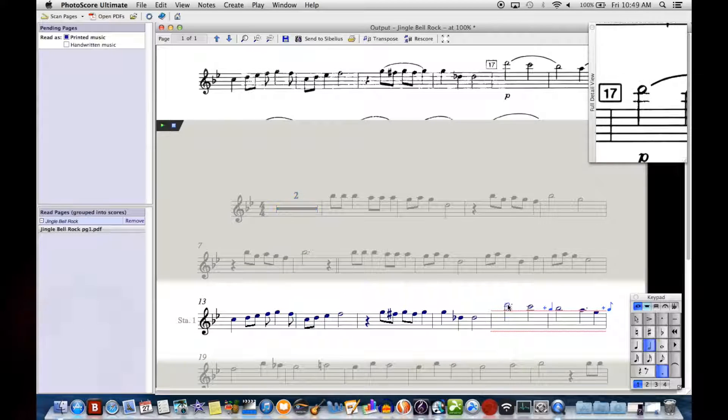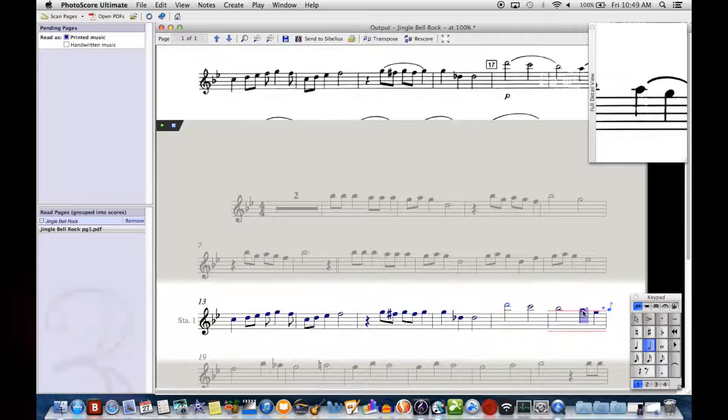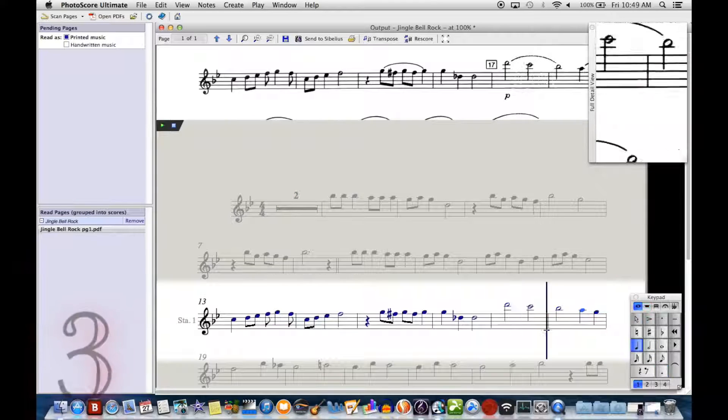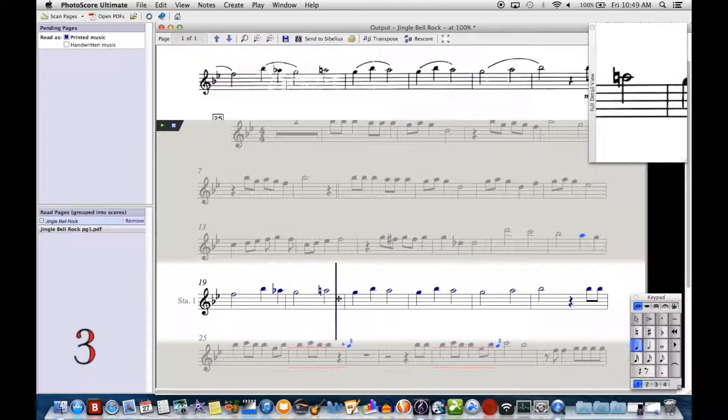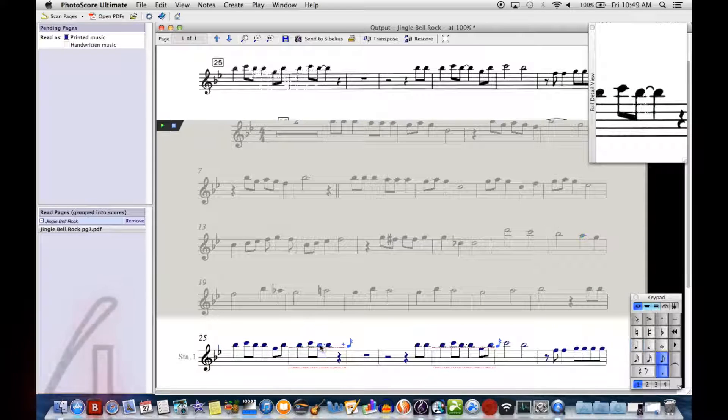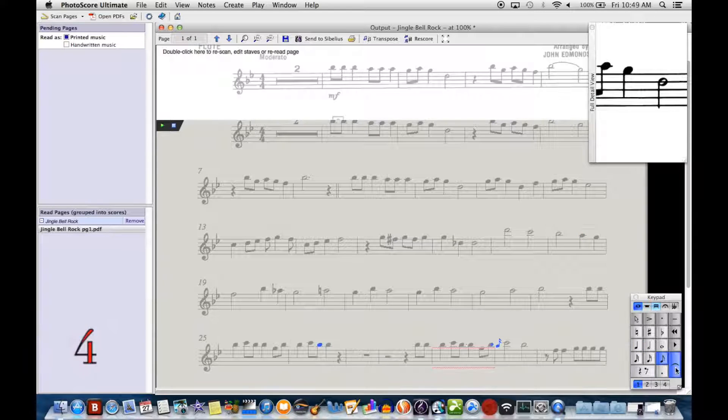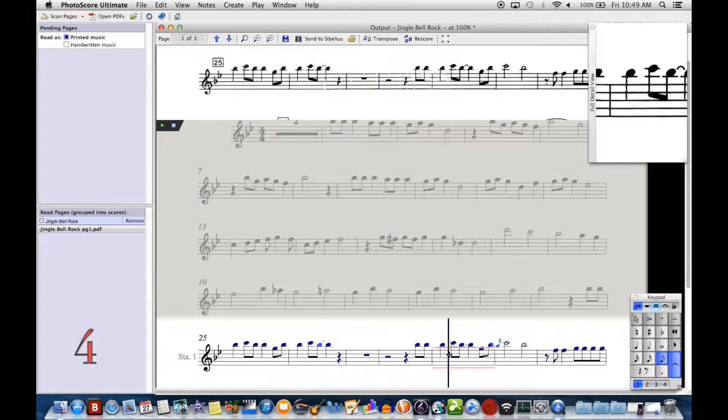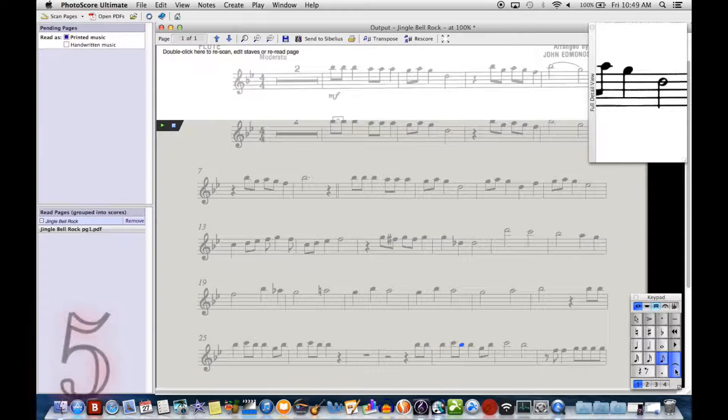I've gone through and scanned the first time with very minimal settings—pretty much nothing checked—and I tallied up the amount of errors that I had to correct in Photoscore itself.